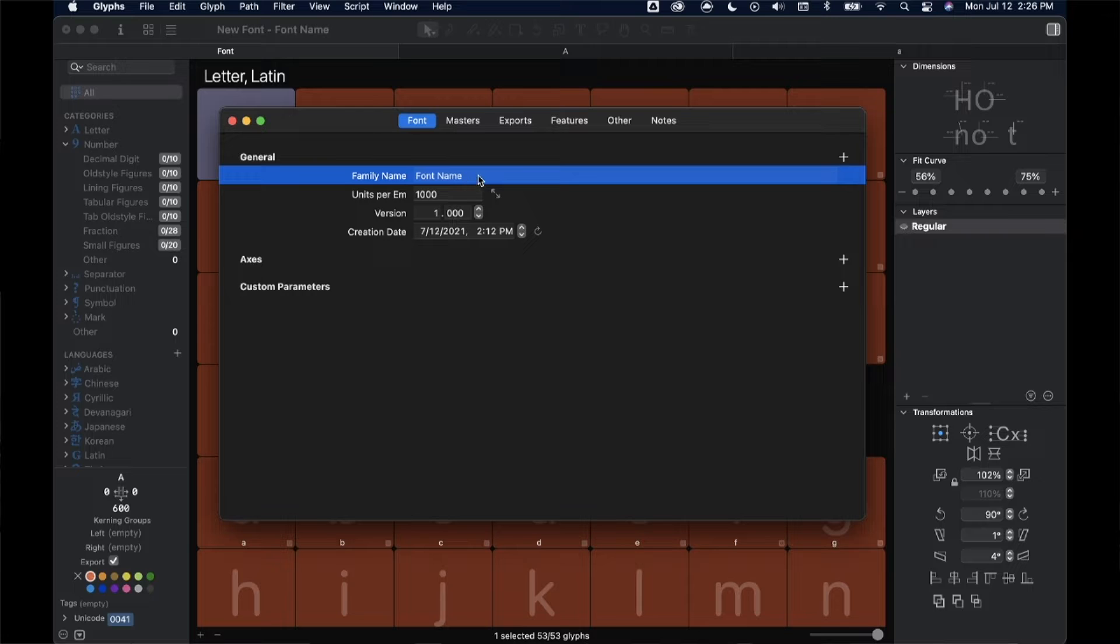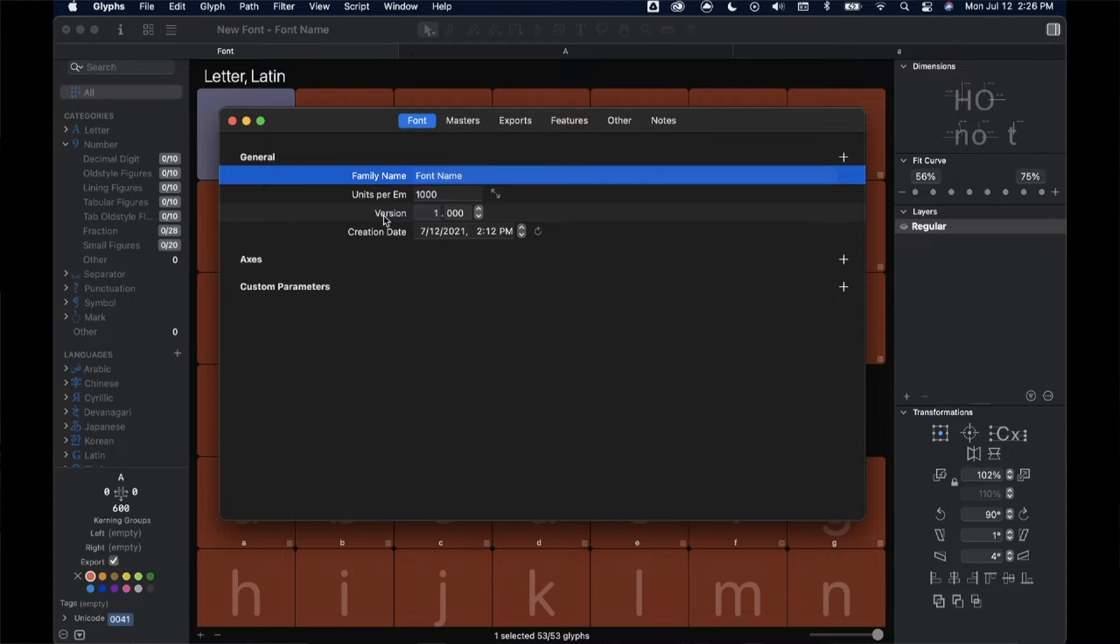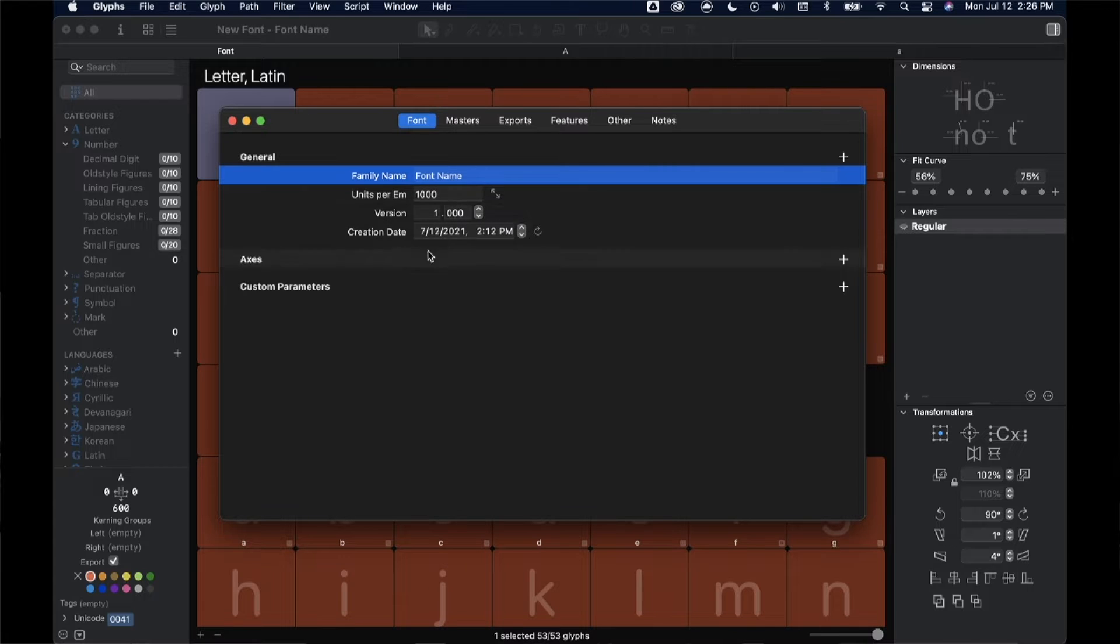But we can find our masters information up here in this little i or tap command i for info. Right away we'll look and we'll see that we have a family name, units per m, version and creation date. All of this is pretty technical information.